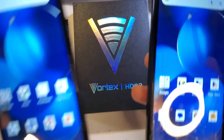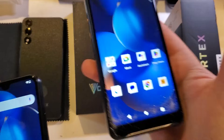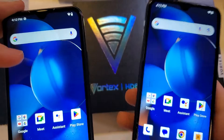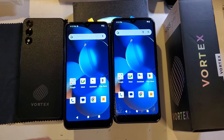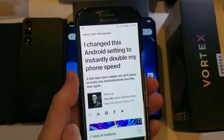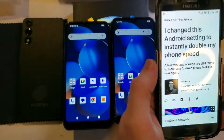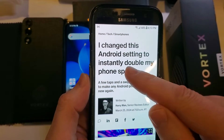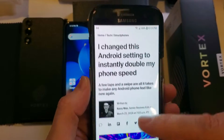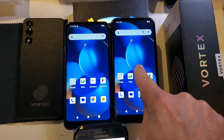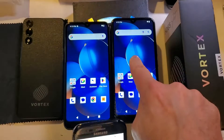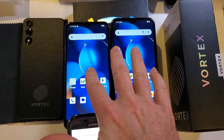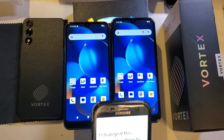I've got two Vortex HD62s. This one on the left is brand new, and this one is used a little bit. Both have just been completely factory reset and everything is turned off. We're going to experiment based on an article written by Kerry Wan at ZDNet: 'I changed the Android settings to instantly double my phone speed.' We'll get the old phone, do what the article says by changing the settings, then compare using some basic apps and watching YouTube videos.